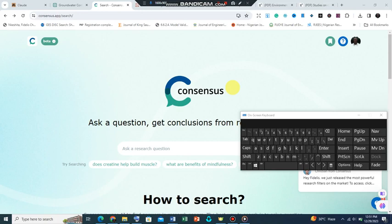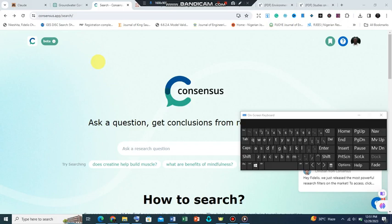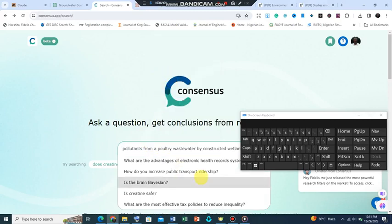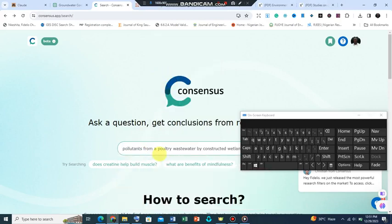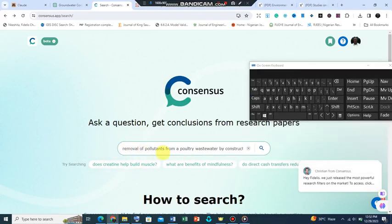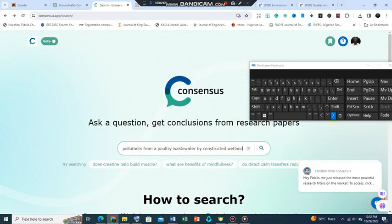We are going to look at four of them. The first one is consensus dot app. It's actually more of an AI-assisted software, an assisted website, and what it does is that if you have a question you could ask it. For instance, let's say we have this topic: pollutants, removal of pollutants from a poultry wastewater by constructed wetlands. So let's click the search and let's see.